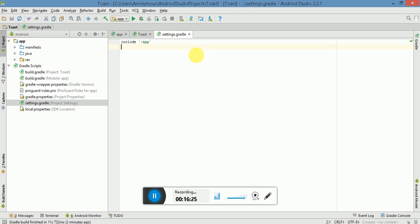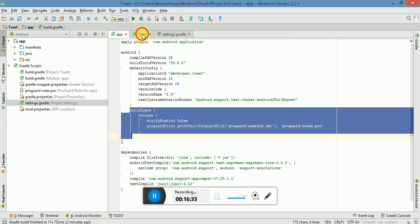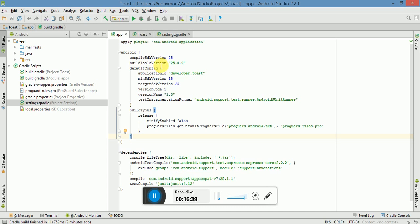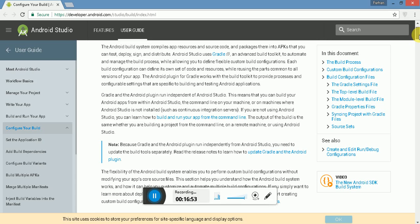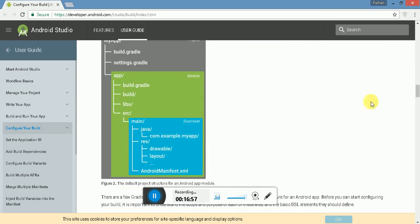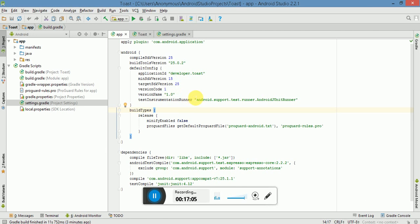Going back to our project structure, you can see it has been synced from the Gradle files. There are many aspects such as compile SDK version, build tools version, and more within the build.gradle files. You can learn about all those aspects from the official website at developer.android.com. I hope you now have a good understanding of the files Android Studio uses, what the Gradle build system is, and the basic purpose of a build or Gradle build system.